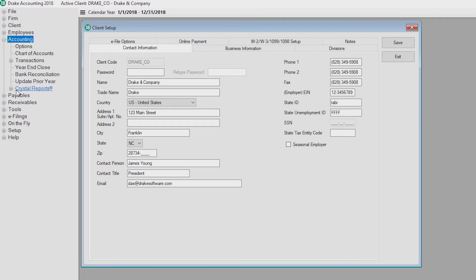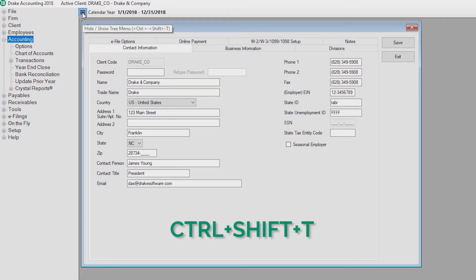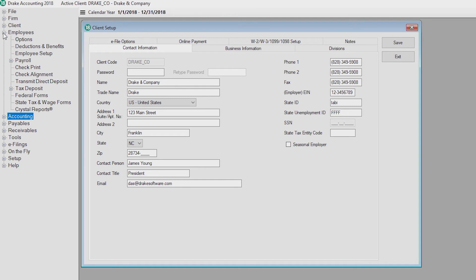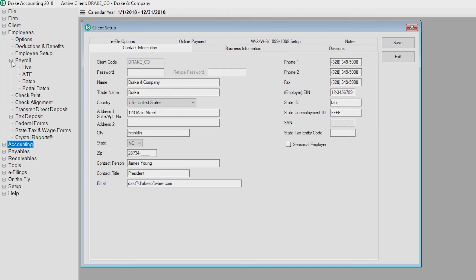You can toggle between showing and hiding the tree view by either clicking the hamburger button or pressing Control+Shift+T. Some of these menu items can be expanded even further. It's not necessary to close a screen before going to another module.